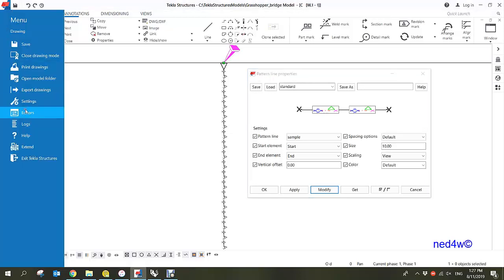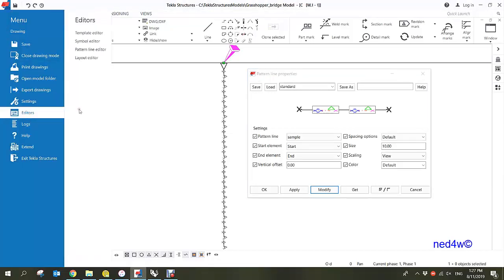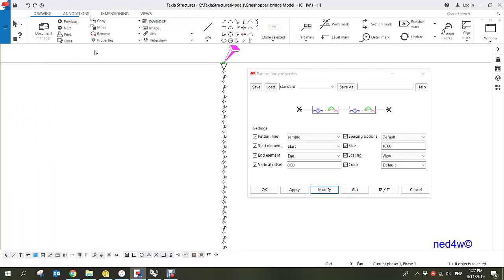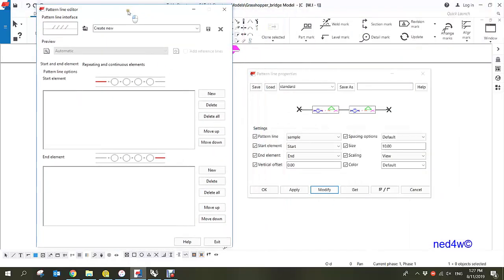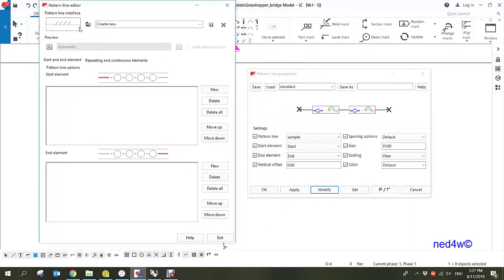To call that symbol inside our pattern line properties, go back to the editors and under editors find the pattern line editor and open it. In the pattern line editor interface, click 'Create New' and simply type a name such as 'Zigzag Line', then save.